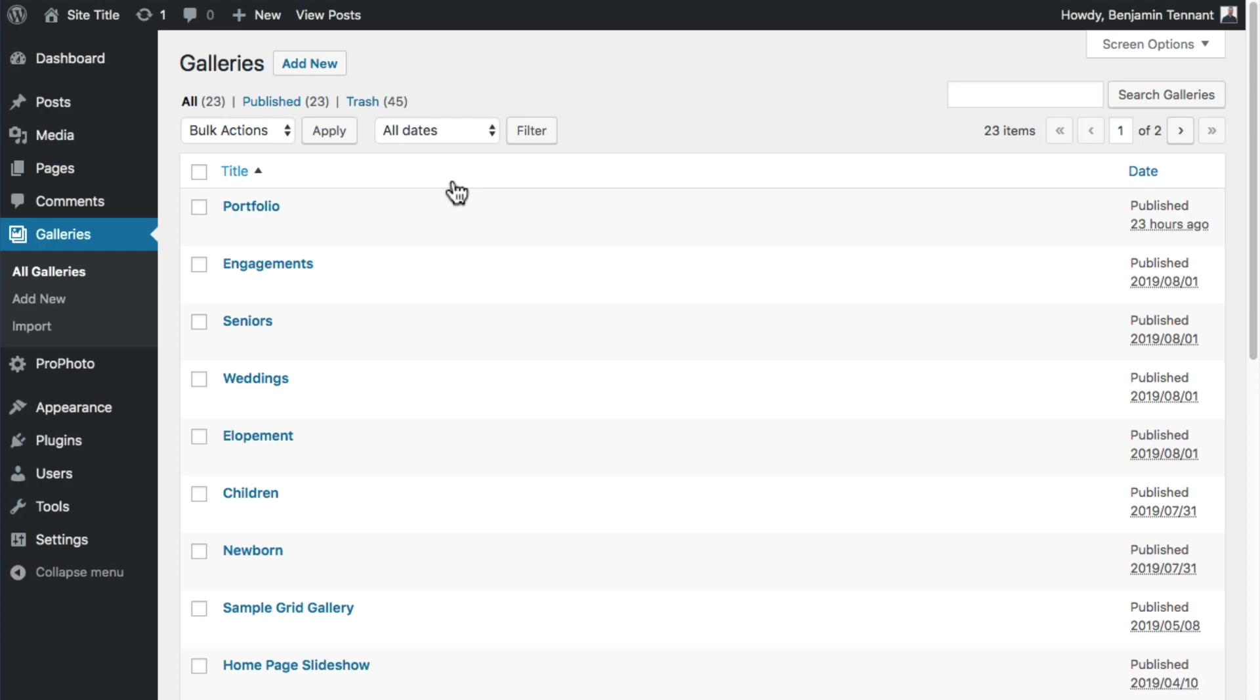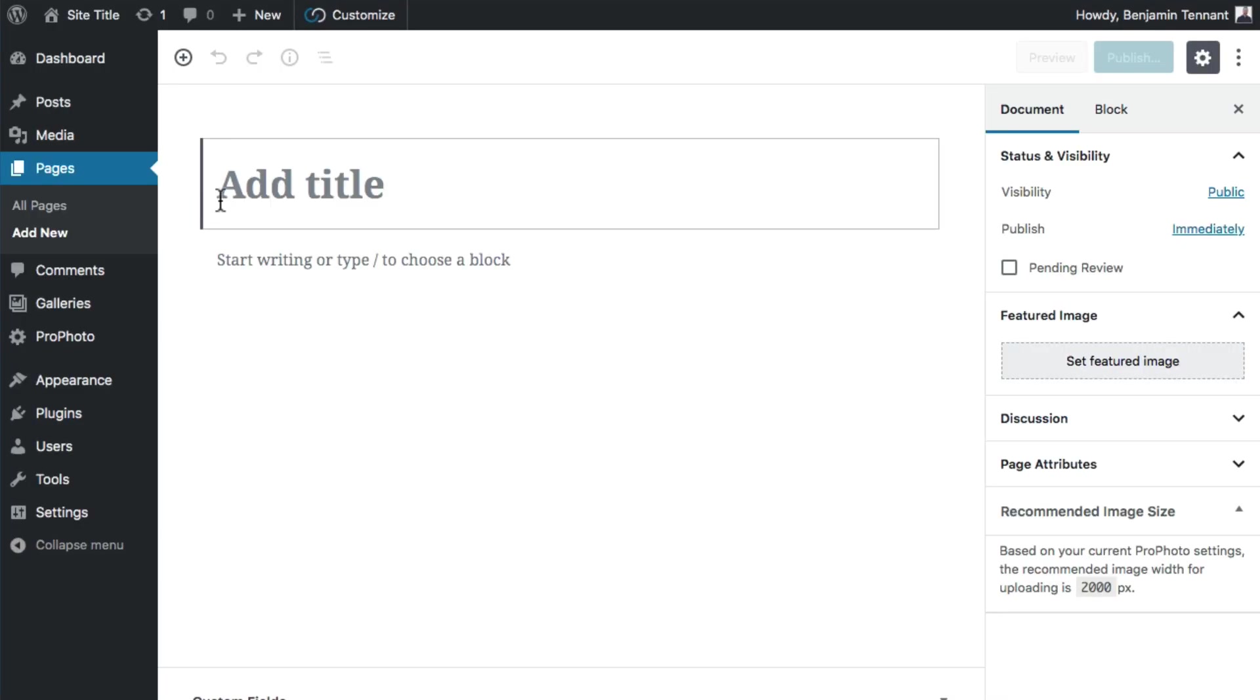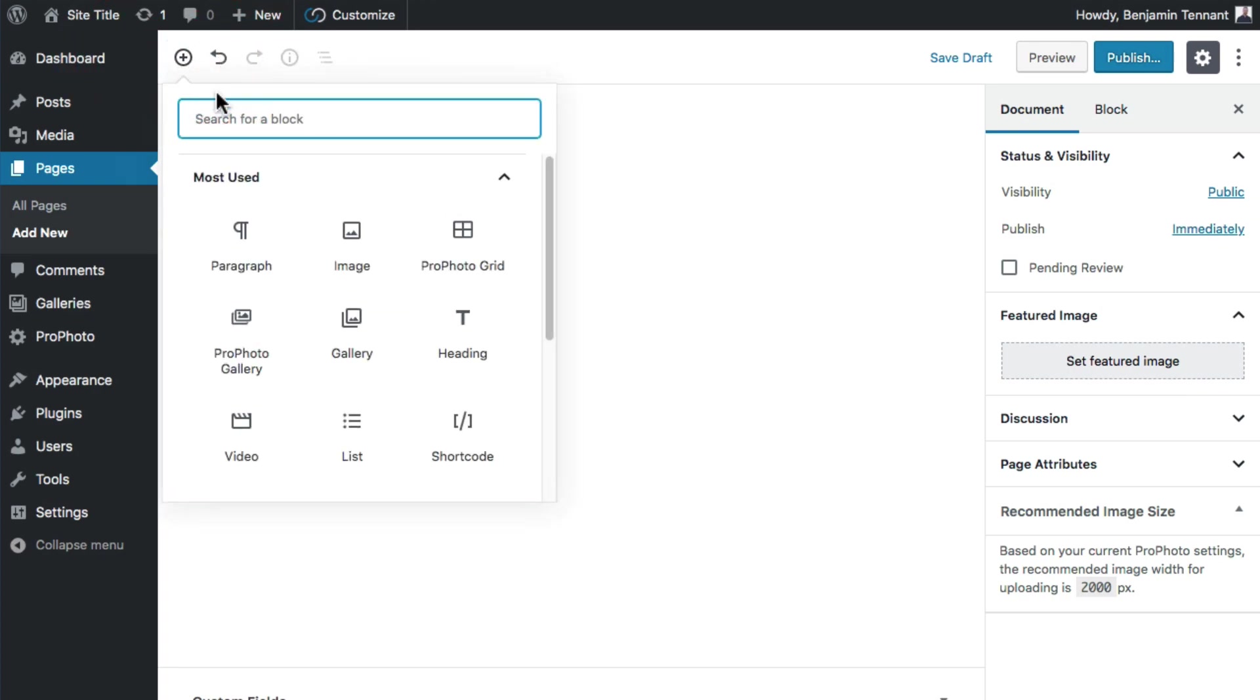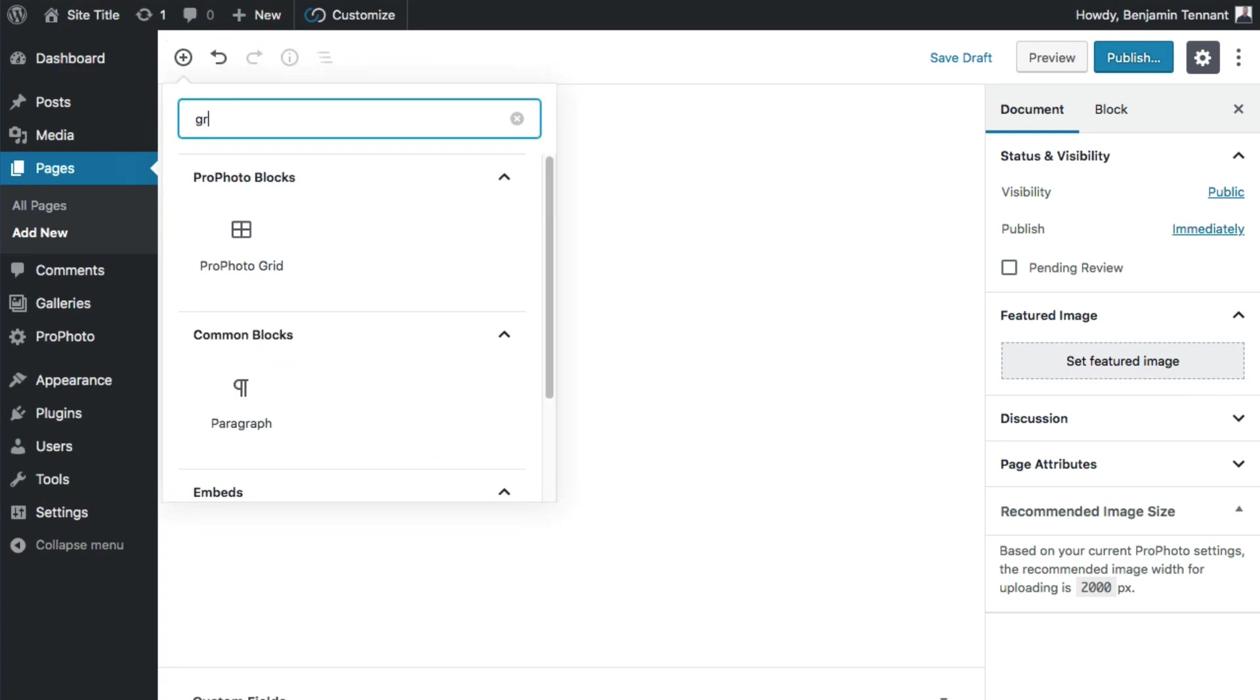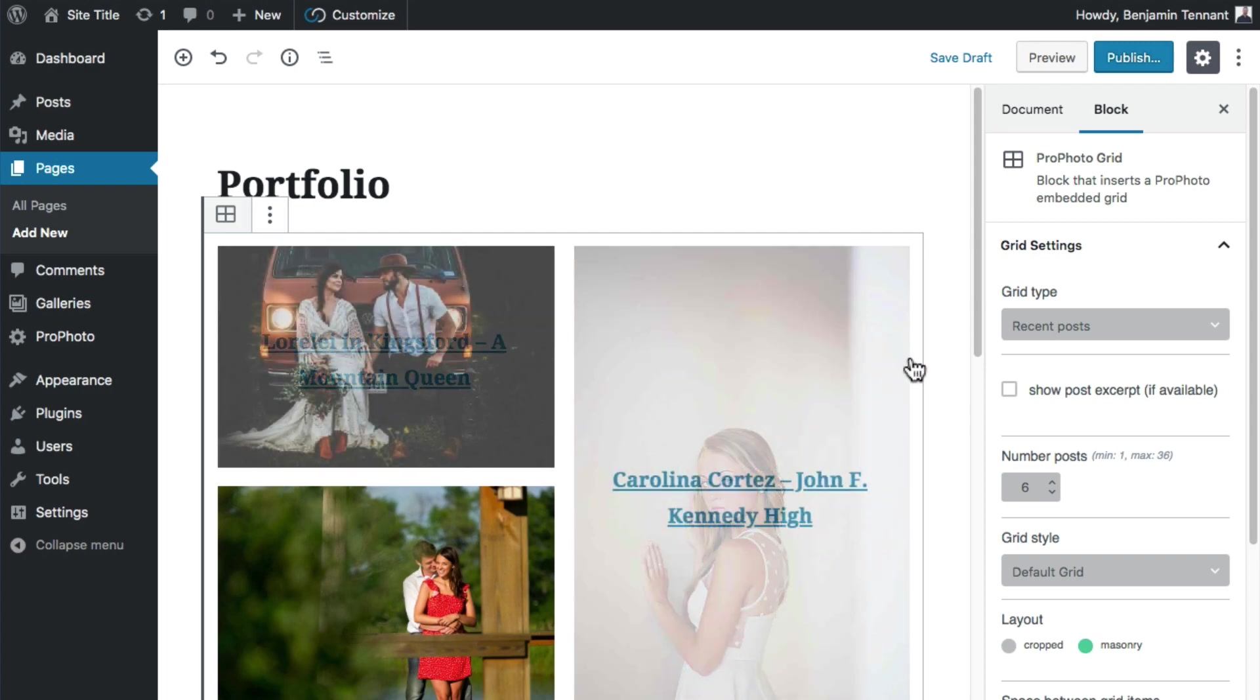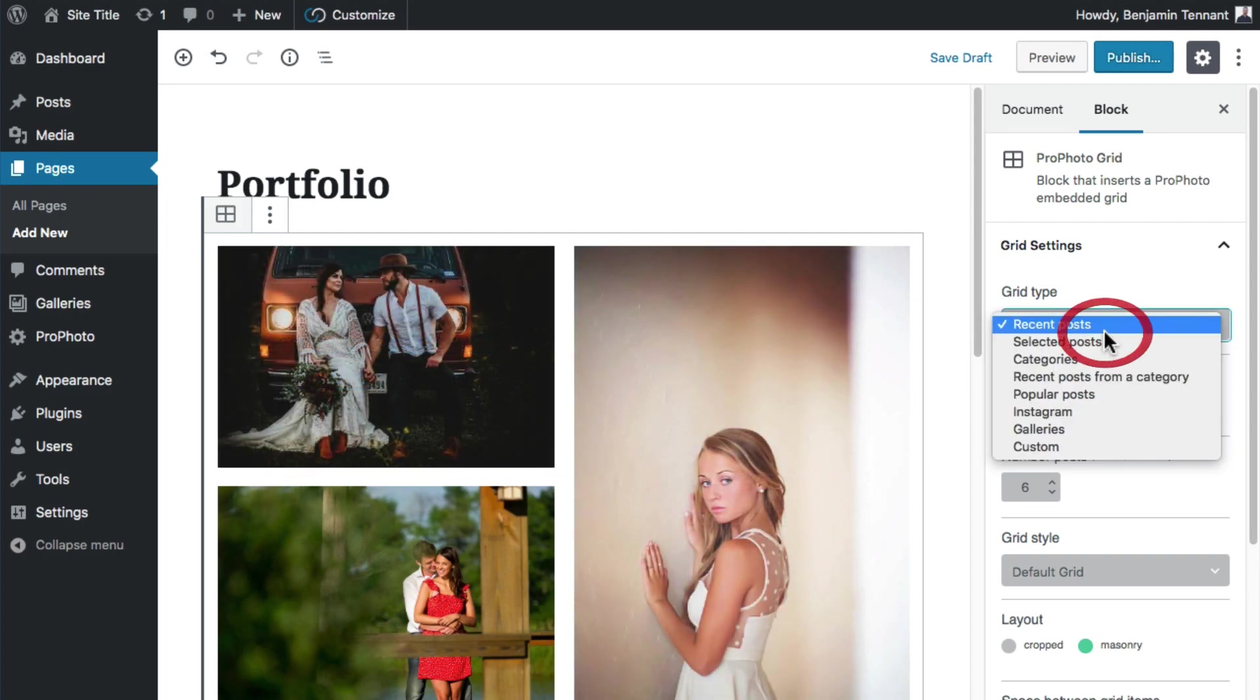Then, what you do is create a new WordPress page in Pages Add New. Name the page something like Portfolio. Of course, it could really be anything. Add a grid block to this page and choose the galleries grid type.